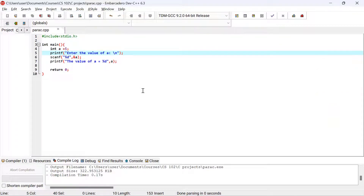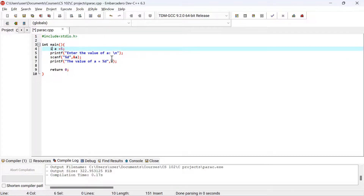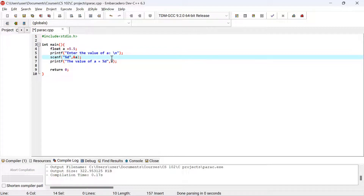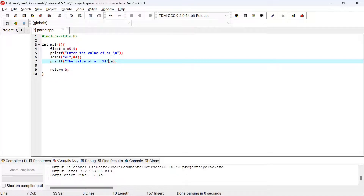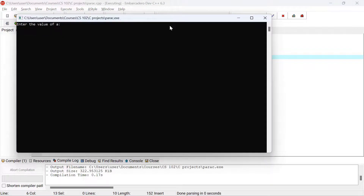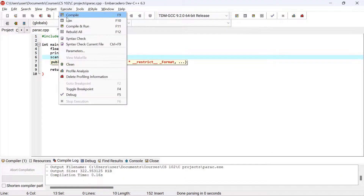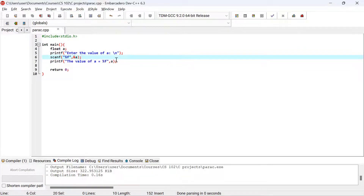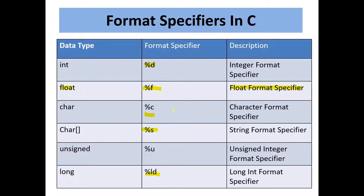Now let's move on to the float value — maybe I want to print decimal or fractional numbers. I declare the variable as float and set an initial value of 5.5. In both the scanf and printf, instead of %d I use %f. After compiling and running, if I input 3.4, it prints that the value of a is equal to 3.4. That's how you use %f for float or fractional numbers.